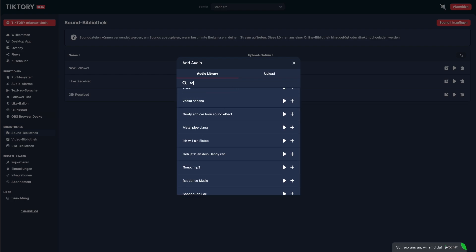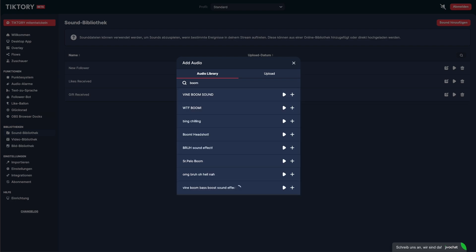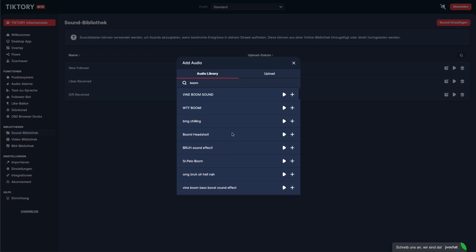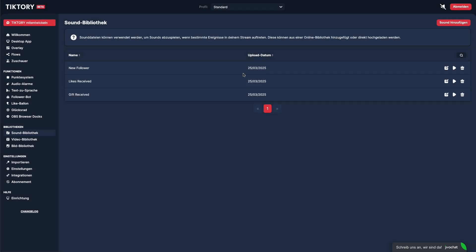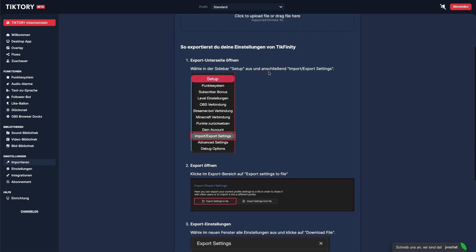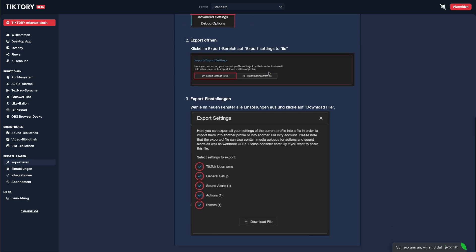And finally, a very important feature. The Import feature. With the Import feature, you can migrate your viewers, media, events, and actions from Tickfinity to TickTory. Just follow the instructions on the page, import your settings, and you can start using TickTory right away.